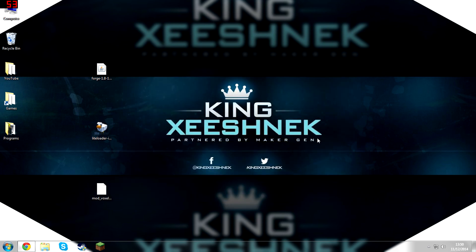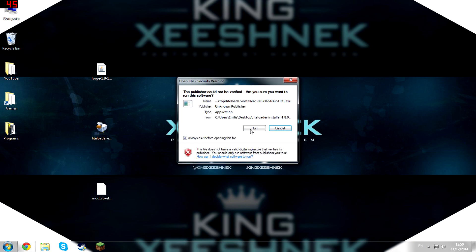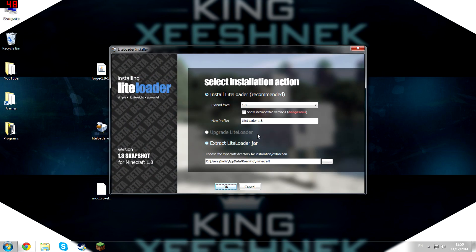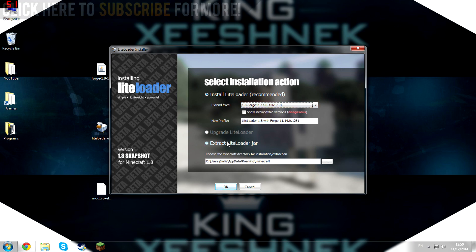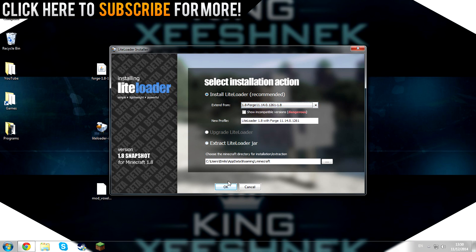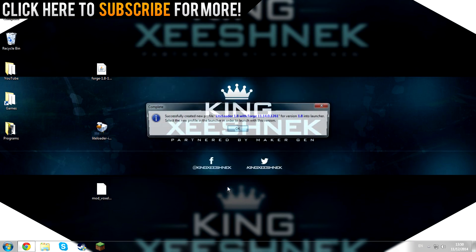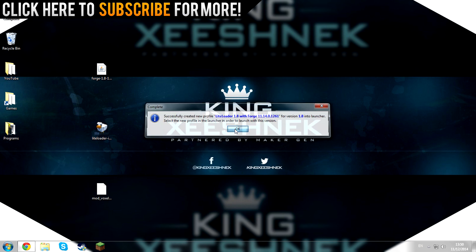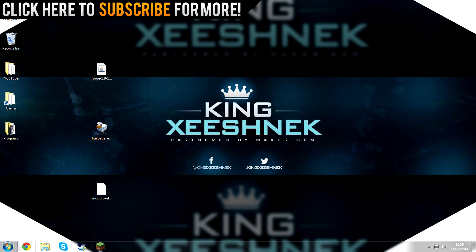And what you're going to want to do now is probably launch Light Loader. Make sure you select Forge and hit OK. New Profile, okay.